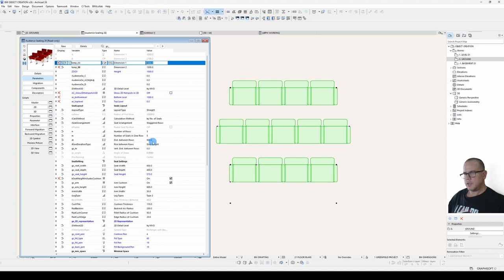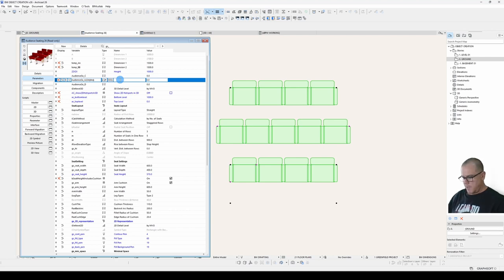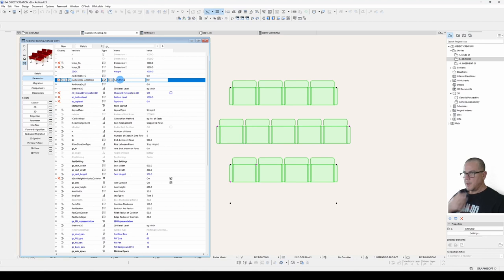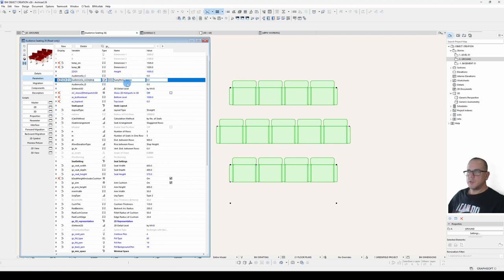The values that are here are the default values that will be set when you first place your object. The description, which they call the name, can be anything you want. It can contain spaces. It can contain numbers or forbidden characters. That's purely text, just to help the user know what it is you're talking about.